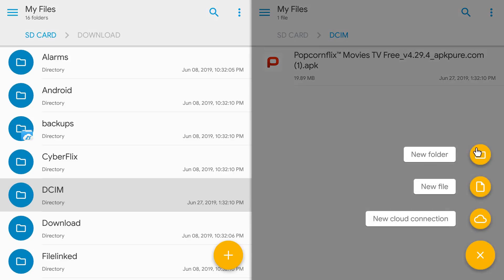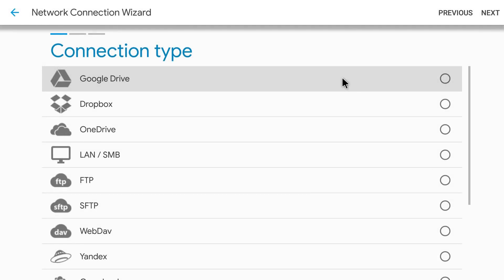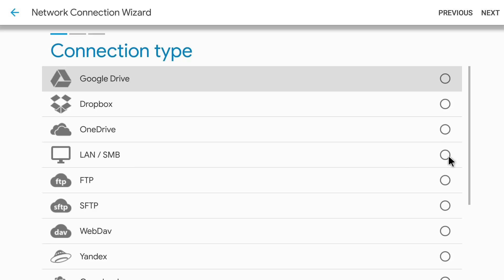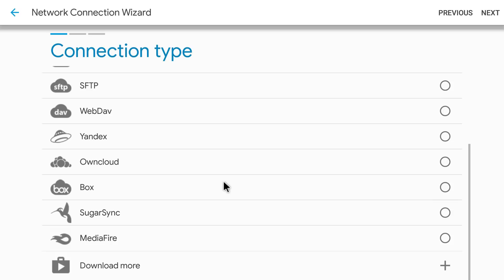If you click on that you can see you have a lot of options here. If you guys want to link your Google Drive, your Dropbox, your OneDrive, you guys want to link your storage, your network drive. If you guys have a network attached storage or something like that you can go ahead and select here and you can put an IP address and authenticate that way. Below that you have FTP, SFTP, you do have WebDAV, Box, MediaFire, SugarSync, and you do have the option to go ahead and download more.